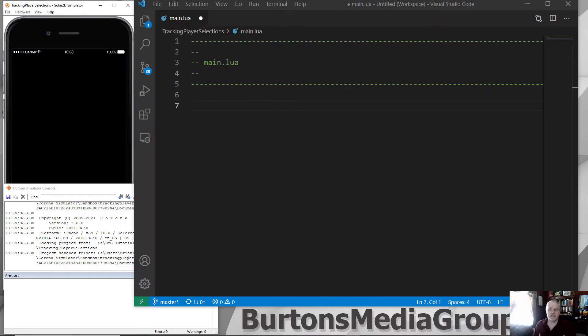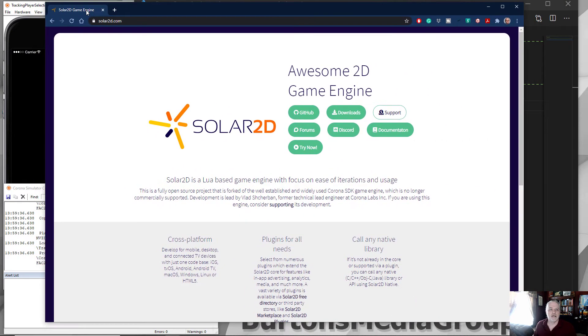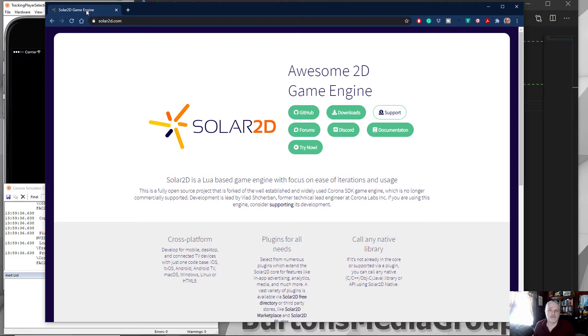Now to get started on this project, as I said, I'm going to use the Solar2D engine. It's open source, it's free to use, I've been using it for 11, 12 years now.